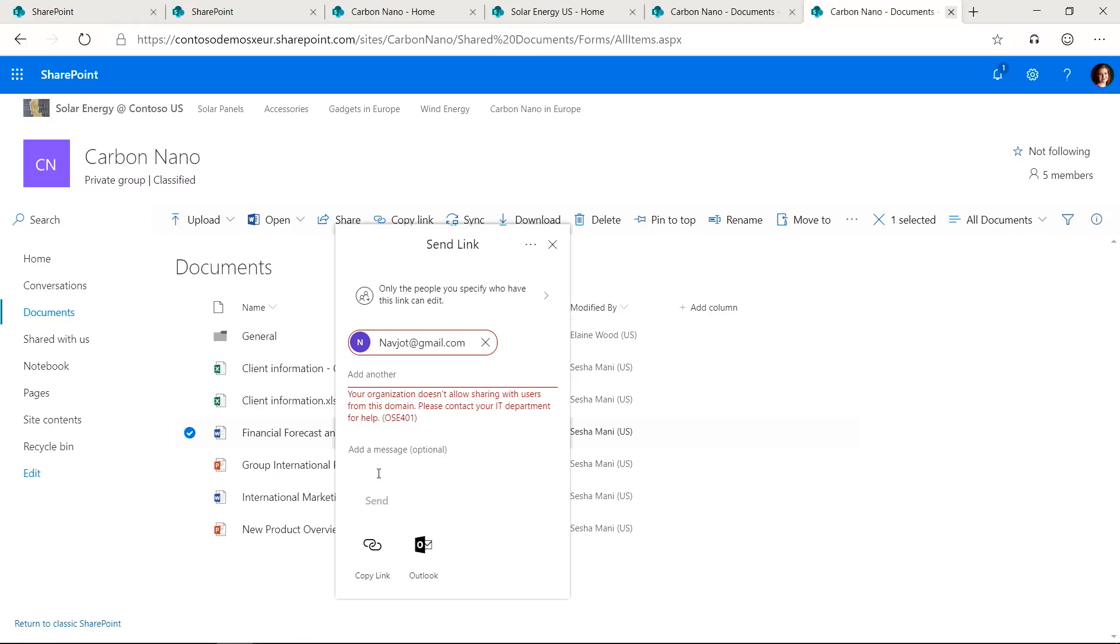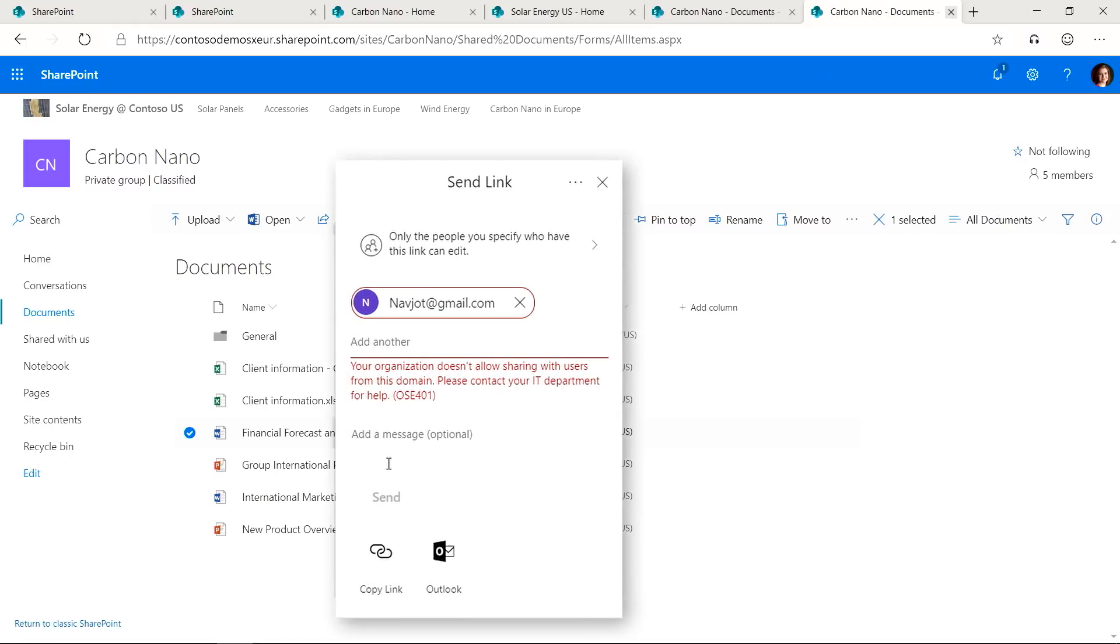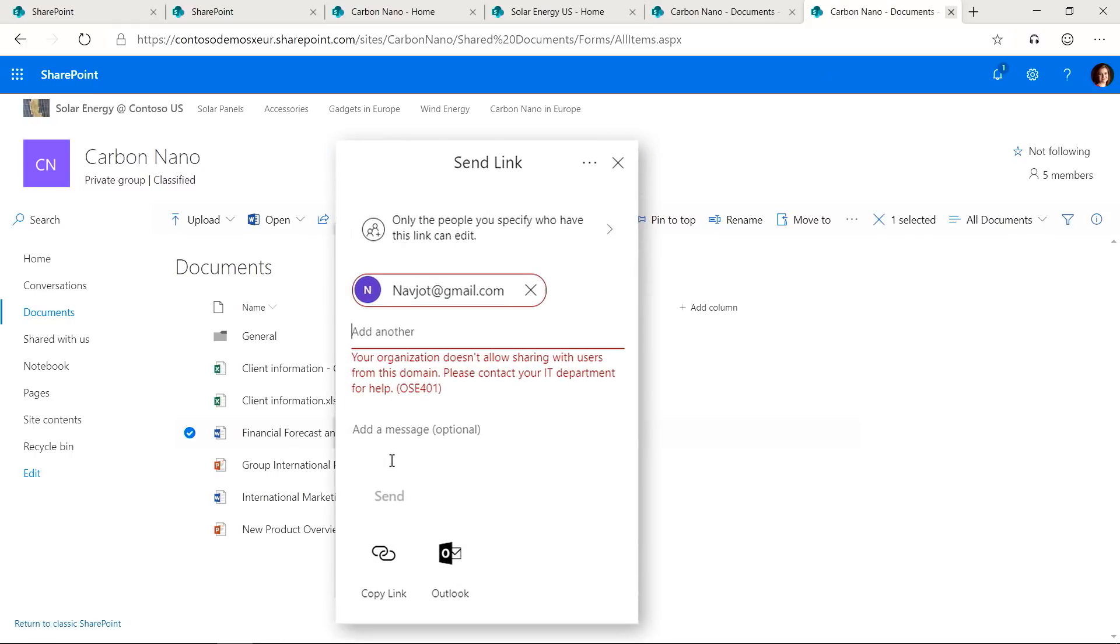Now, let's try to share the same document with the user from an unauthorized domain. You will see I am stopped, which is a result of the sharing policy that was set for European content.